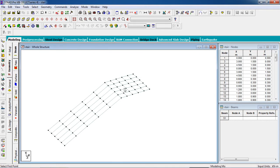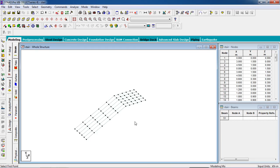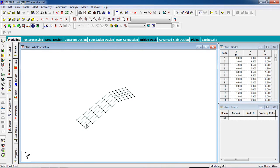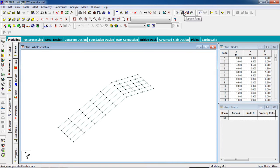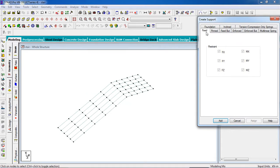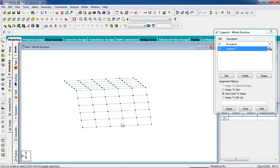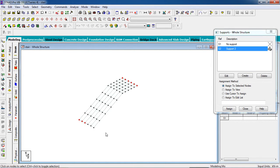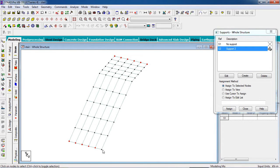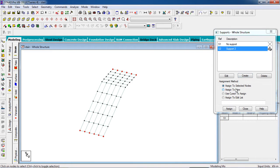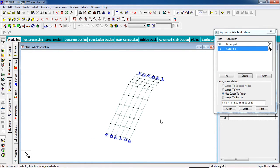Now we have to fix the stair. Go to the Support page. Create fixed supports and add the support. Select the nodes — hold Ctrl from the keyboard and select the nodes at the support locations. The stair has now been fixed.